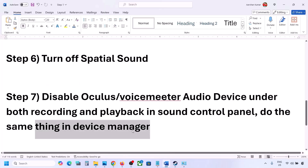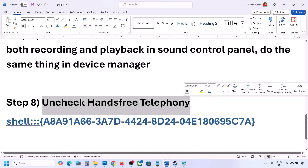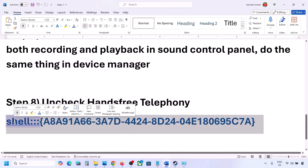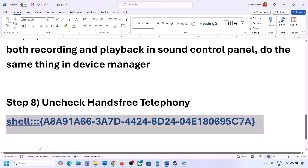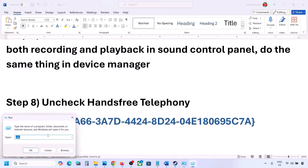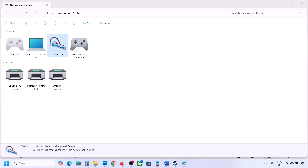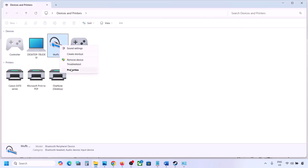Once disabled, make sure only your speaker is enabled. Launch the game and check the sound. The next step is to uncheck Hands-Free Telephony. Copy the command provided in the video description, type 'run' in the Windows search box, open the Run box, paste the command, and click OK. You will find your speaker listed — select it and go to Properties.